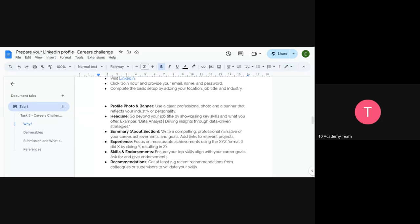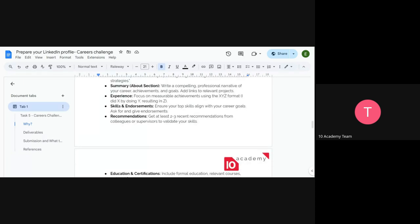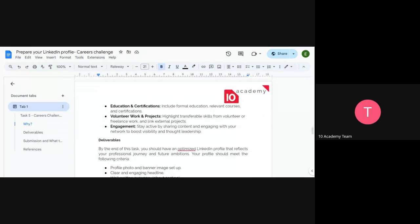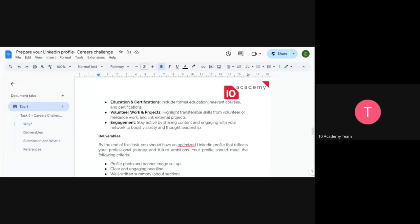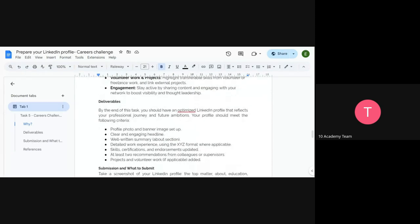For the profile photo and banner, you can use Canva to design a professional banner. For the About section, write a compelling professional narrative covering your career, achievements, and goals, and add links to relevant projects. For the experience section, focus on measurable achievements using the XYZ format: 'I did X by doing Y, resulting in Z.' If you have endorsements, include them, and request recommendations. Also update your education, certifications, volunteer work, and projects — including this program once you receive your certificate.